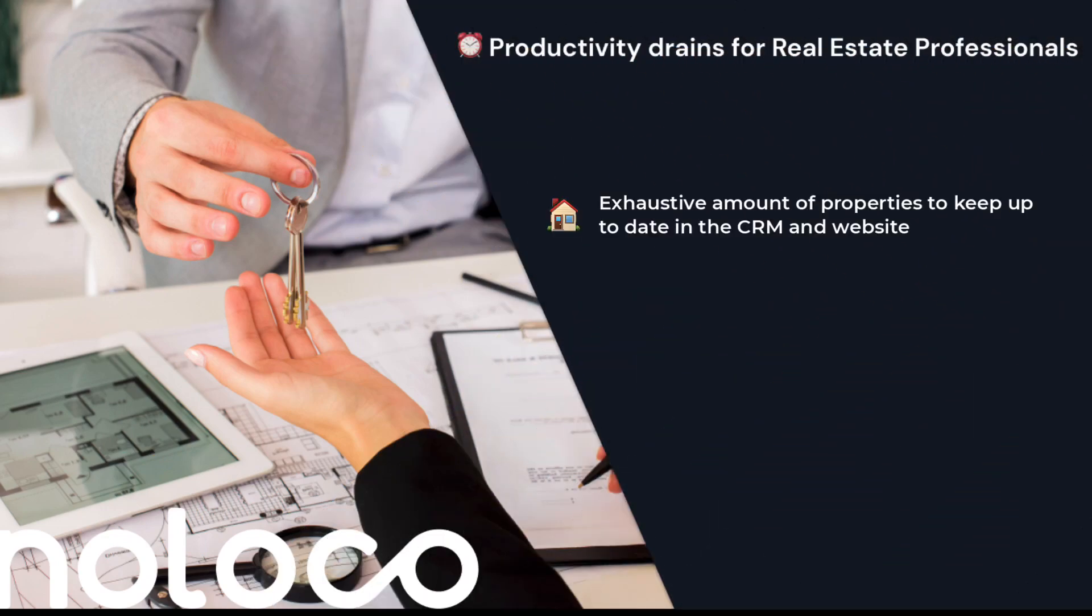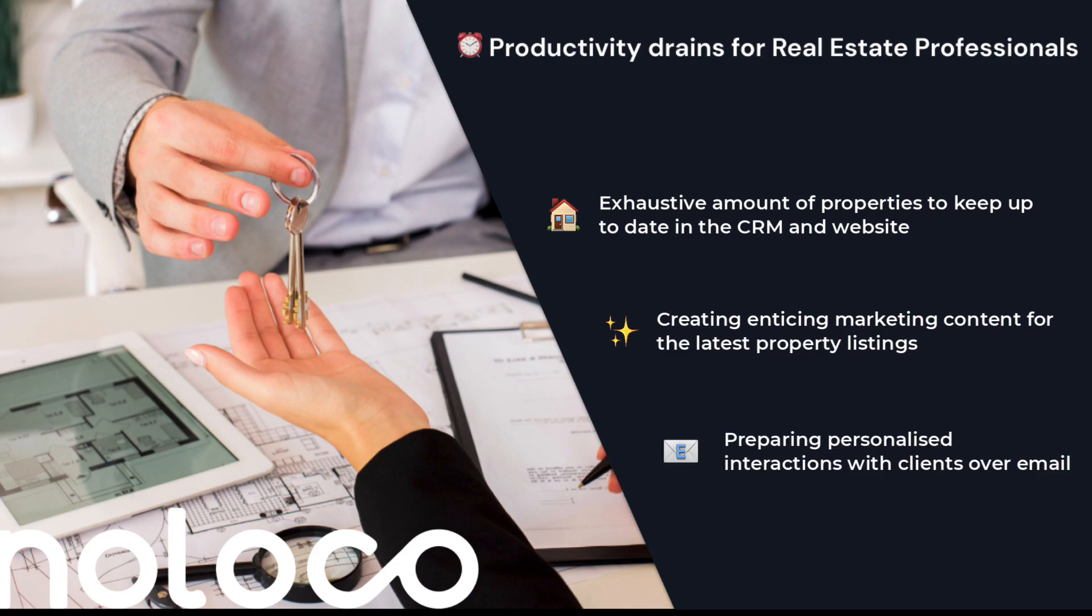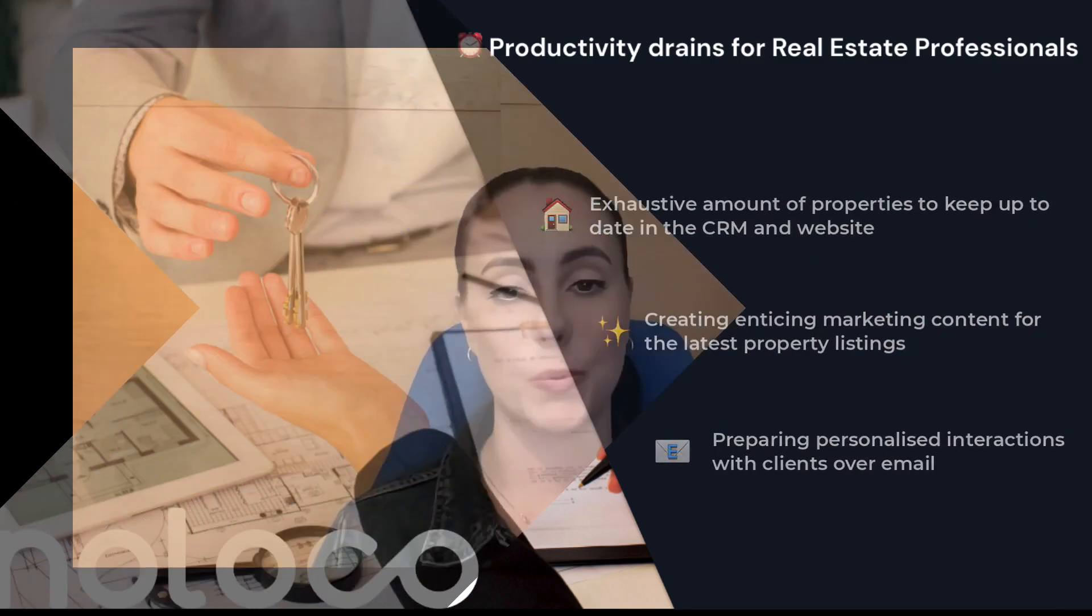Running a successful real estate business isn't exactly a walk in the park. You need to manage exhausting property details, turn them into appealing listings, engage potential buyers with personalized emails and so much more.